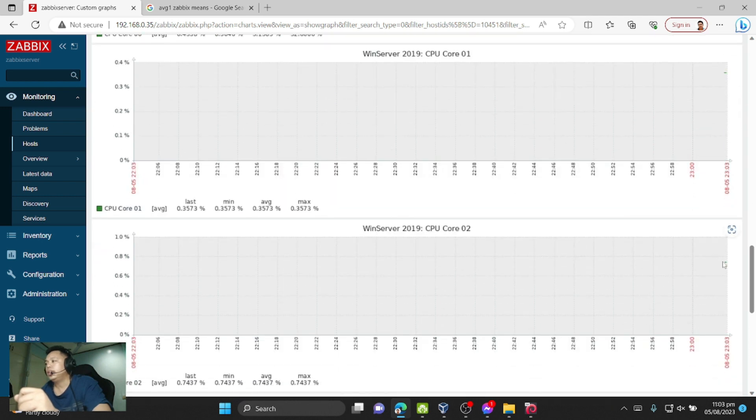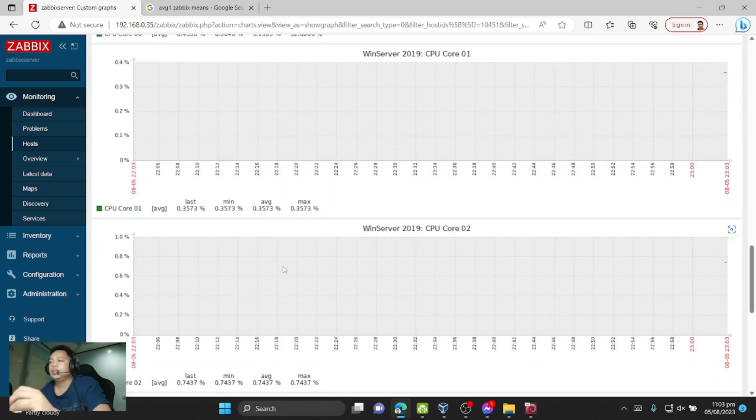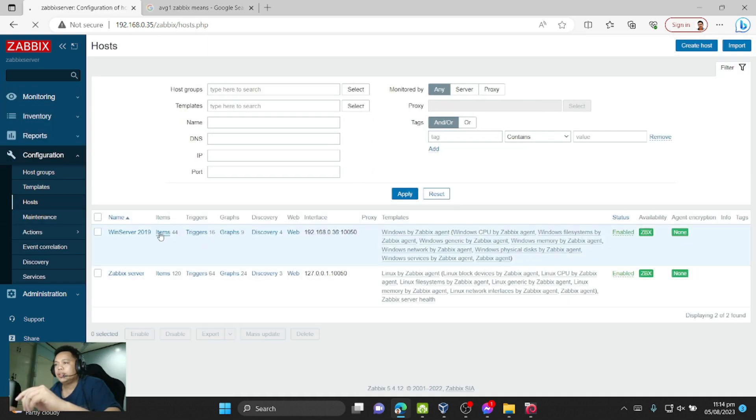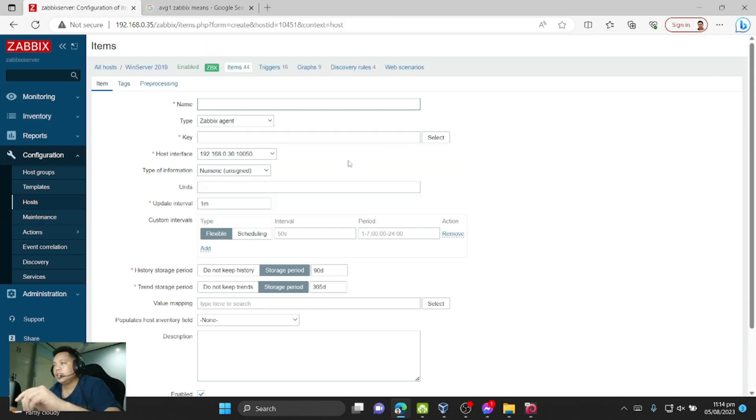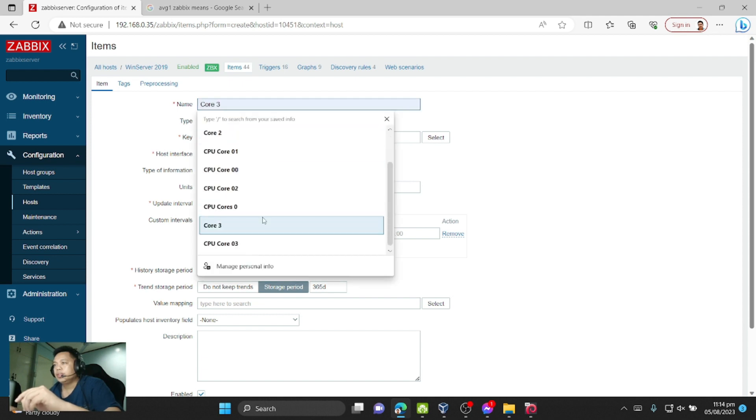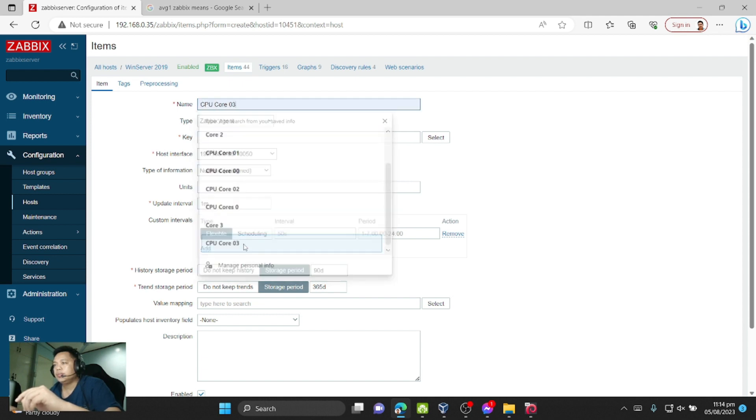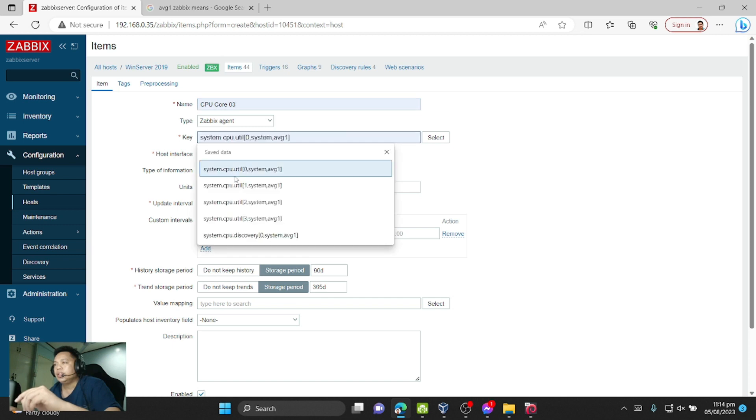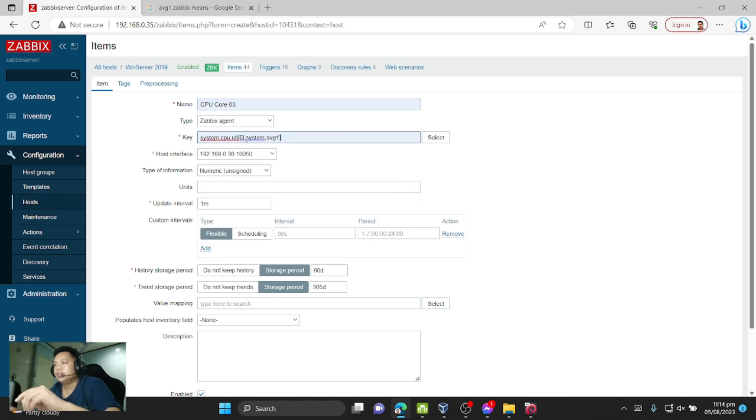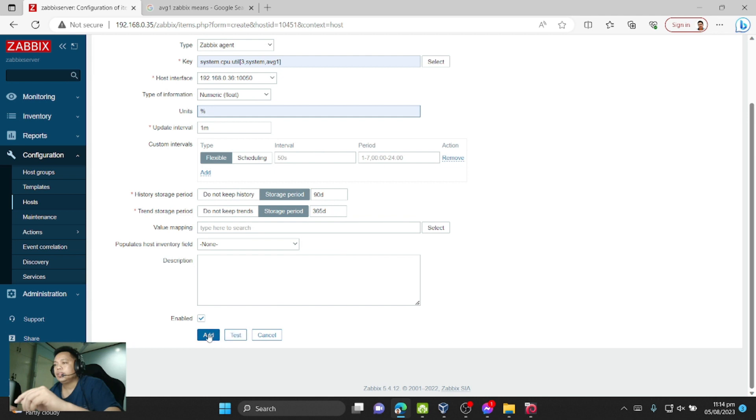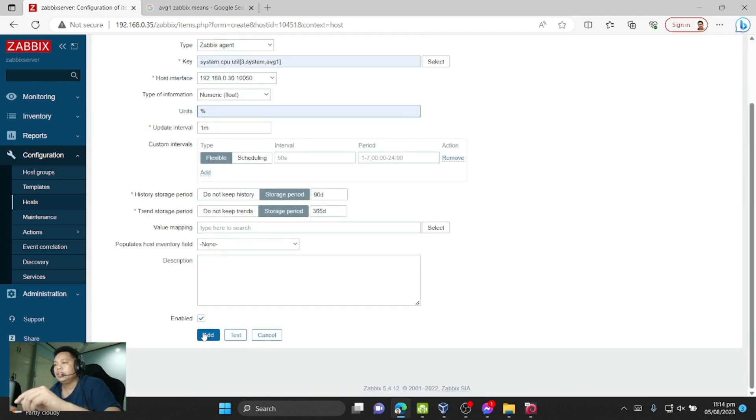This means it's working. We can create another item. Let's name it CPU core 0.3, and then CPU number 3, then numeric float, percent, and then Add.